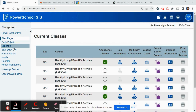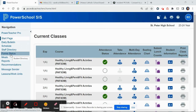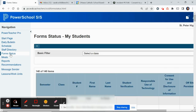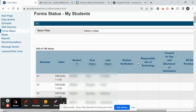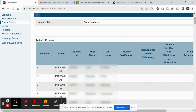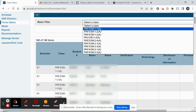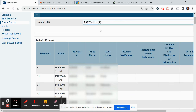After you log into PowerSchool, you'll select Form Status. Then, to see a list by class, select over here at the top, select a class, and choose the class that you'd like to view.